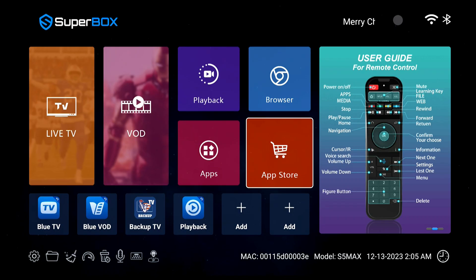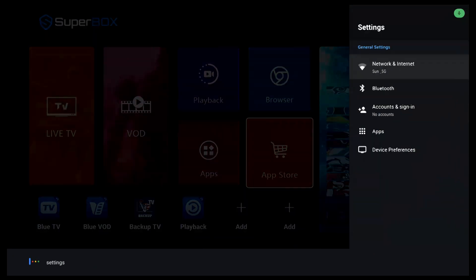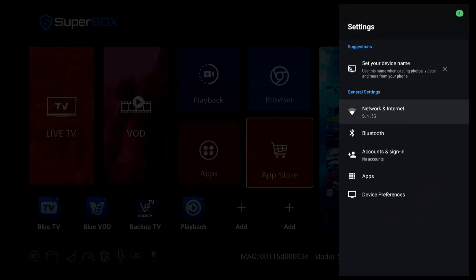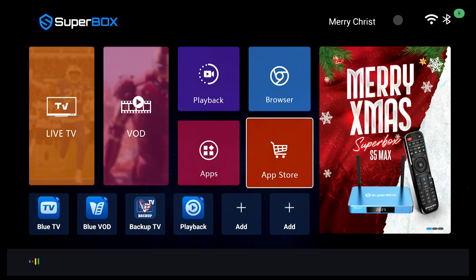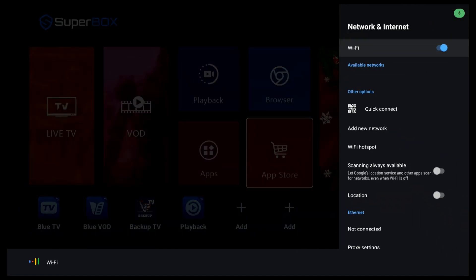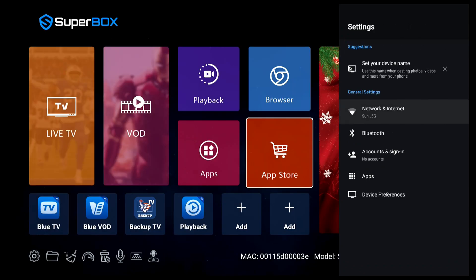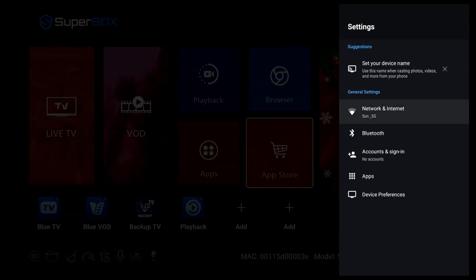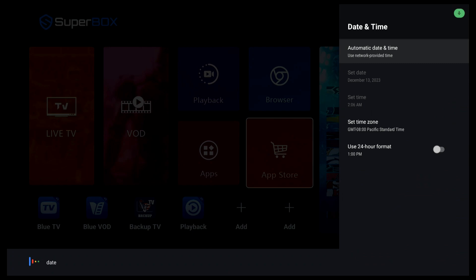You can also access the settings through the voice command function. For example, you can say settings to open up the system settings, Wi-Fi to open up the network settings, or date to open up the date and time settings.